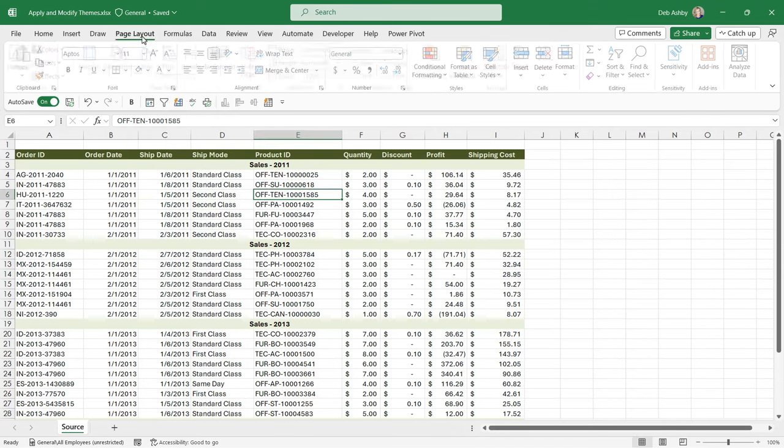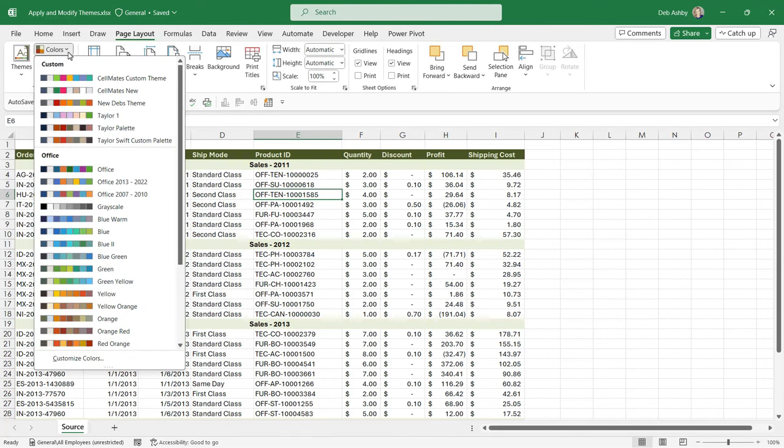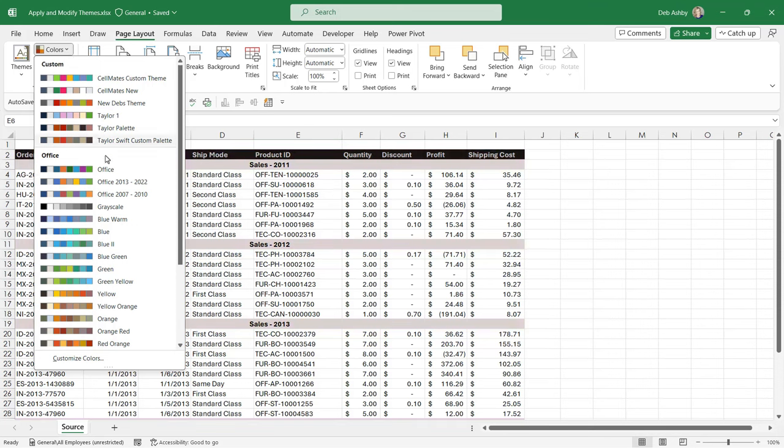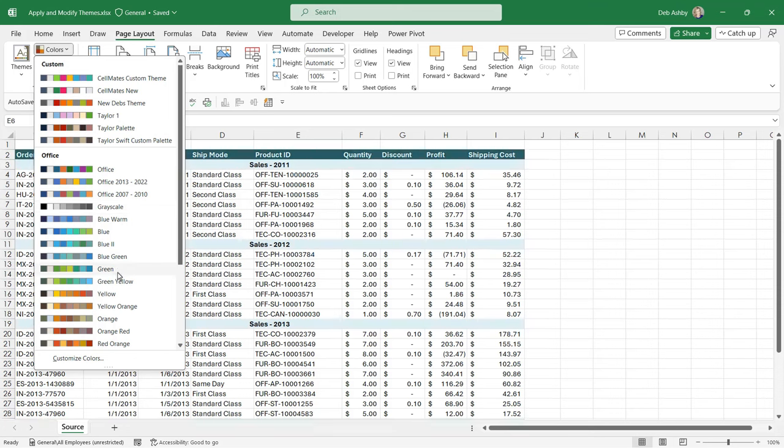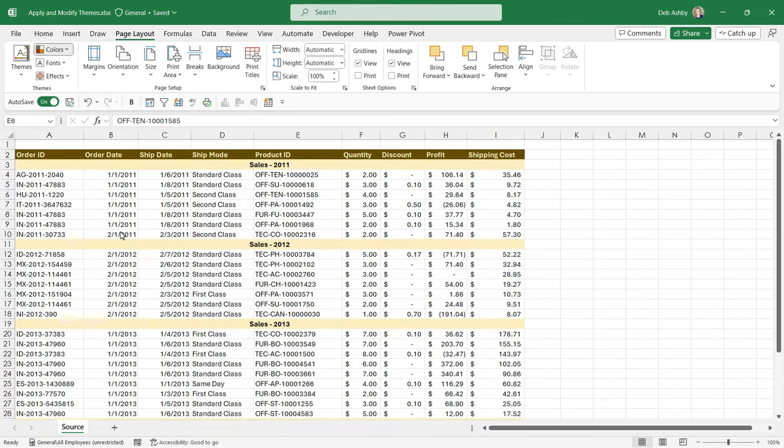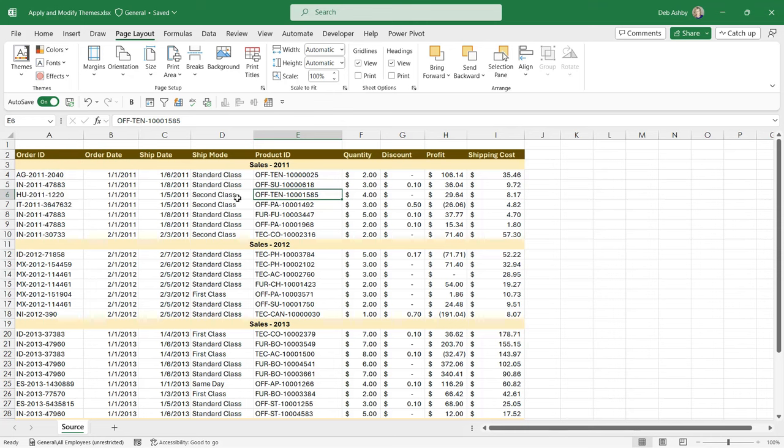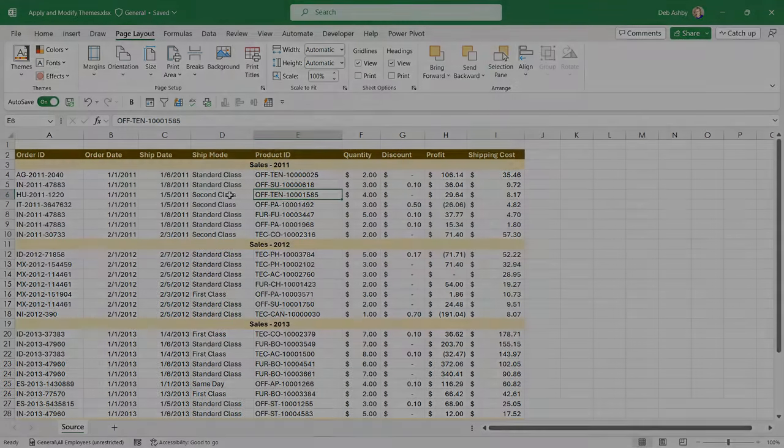Now if I go back to Page Layout, notice that we also have a Colors dropdown just here. So by default when you select a theme you're going to get its default palette of colors, like we just saw. But if you decide that you don't like those colors, you could just change the colors in use in the theme. So essentially we'd still be using the Wisp theme, we'd just be using a different color palette. So maybe I want to go for, let's go for this red-orange color palette just here. So when you select a theme and change the color palette, it's not going to change any of the fonts or any of the effects, but it will change the colors in use.